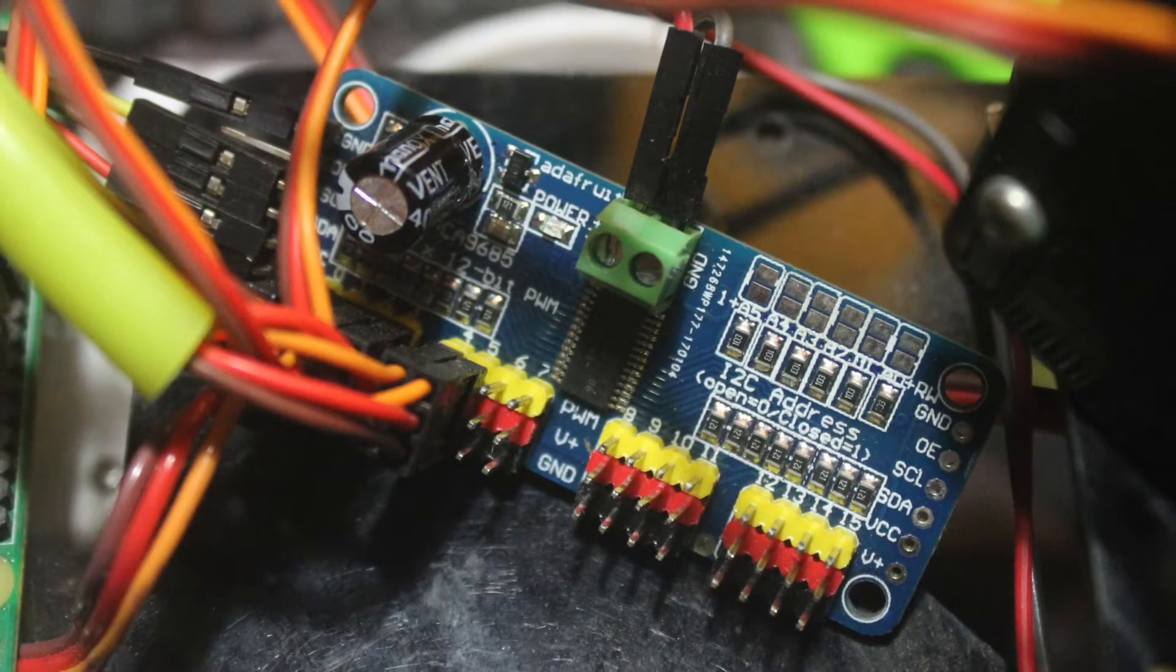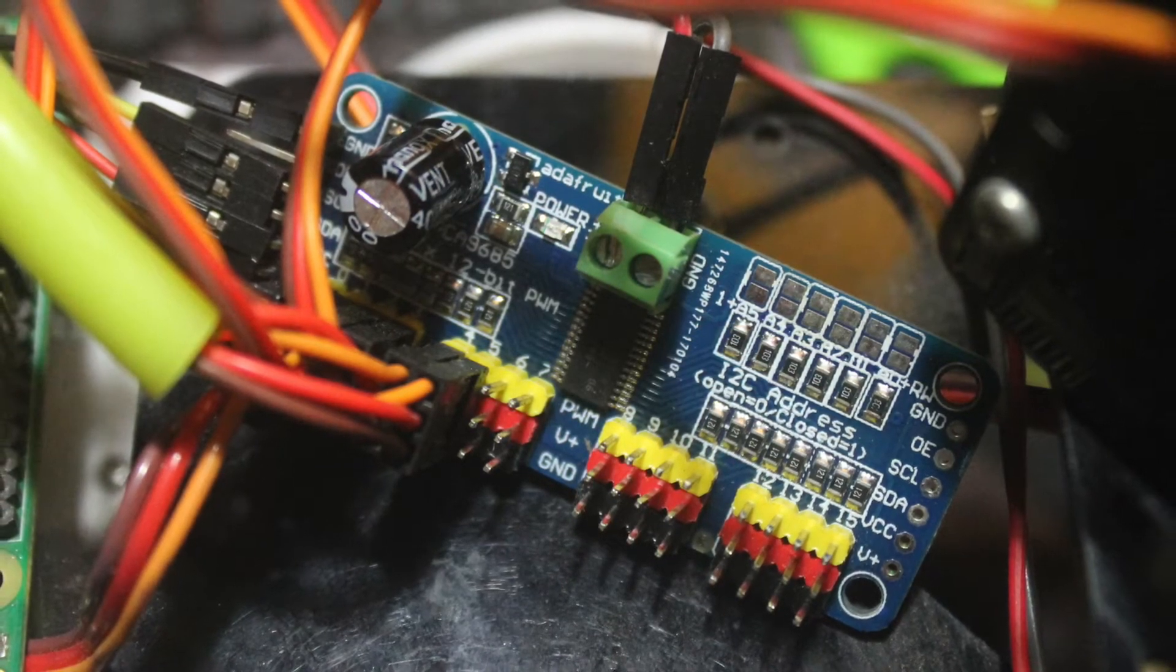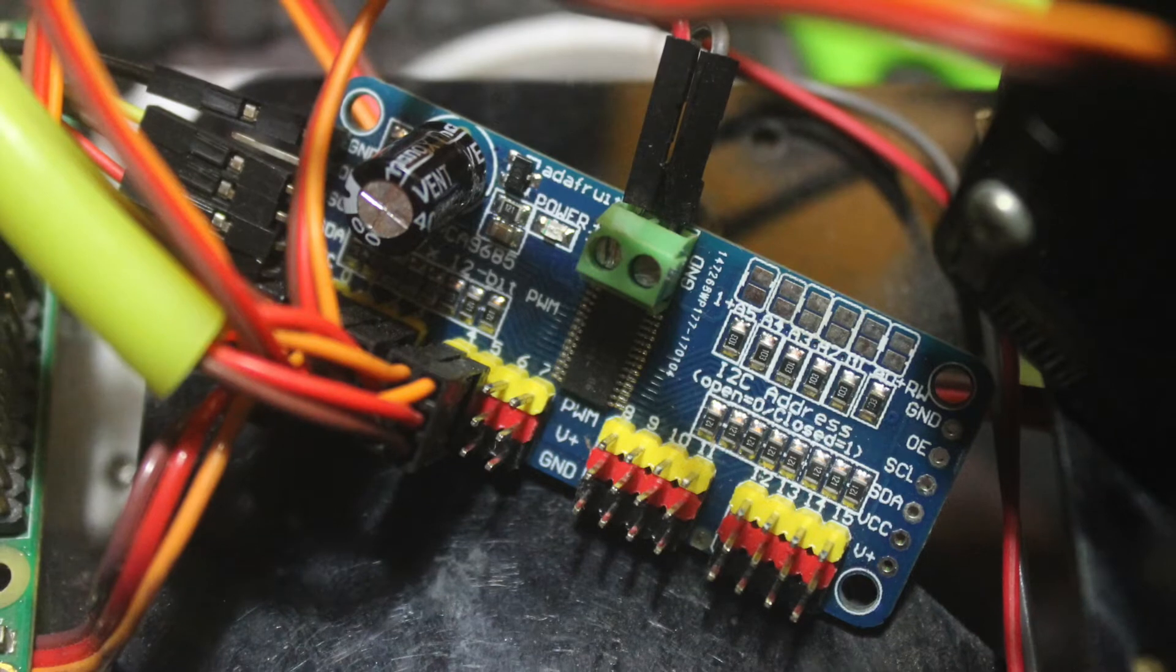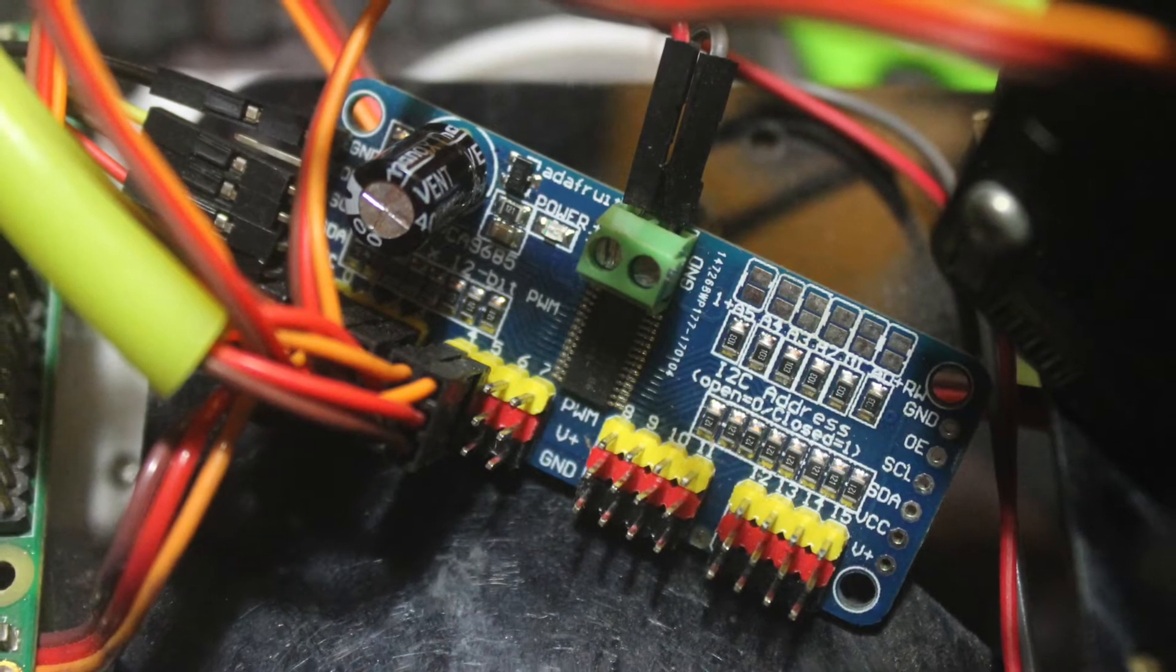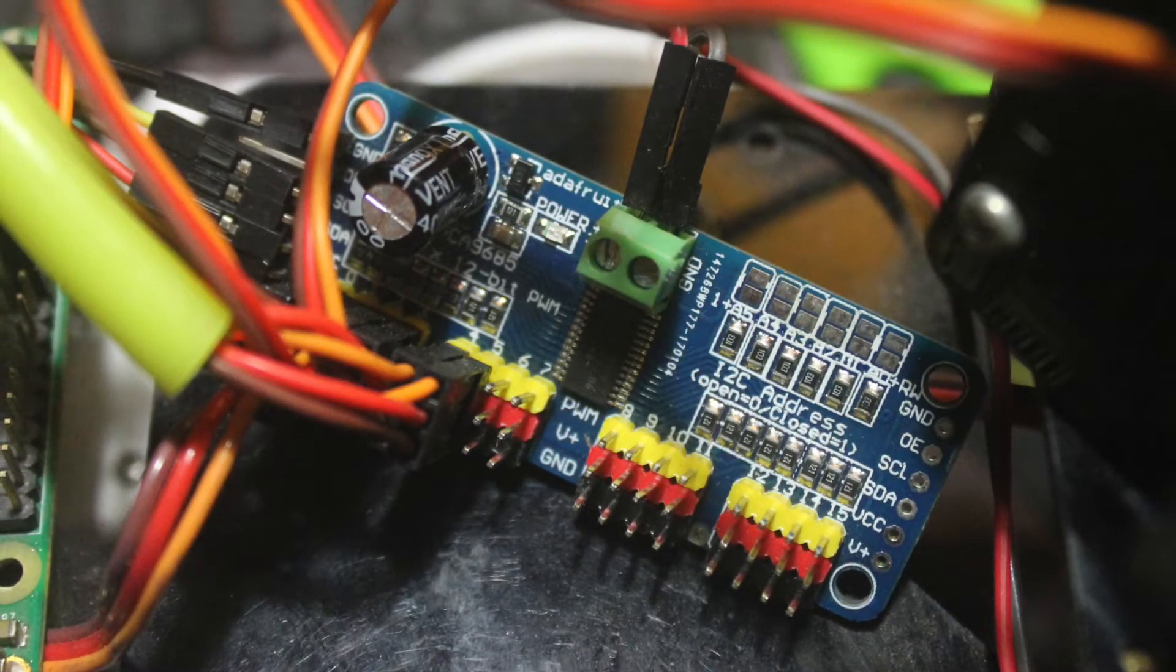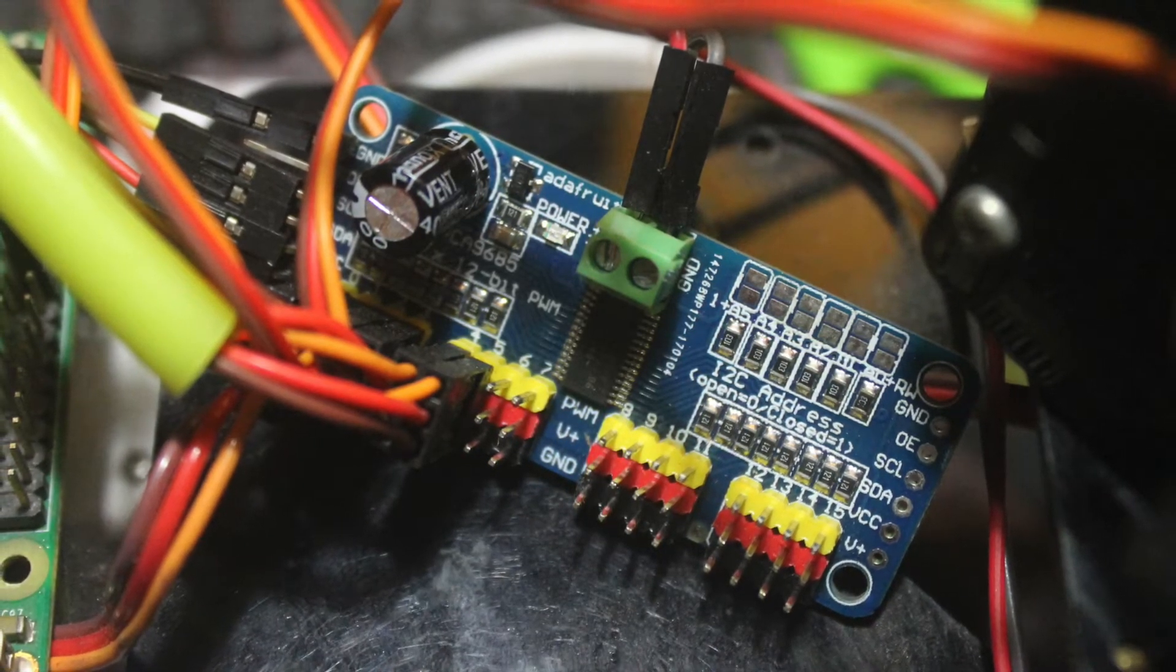As you can see, the yellow is the PWM signal, and then the V+ is for powering the servo.